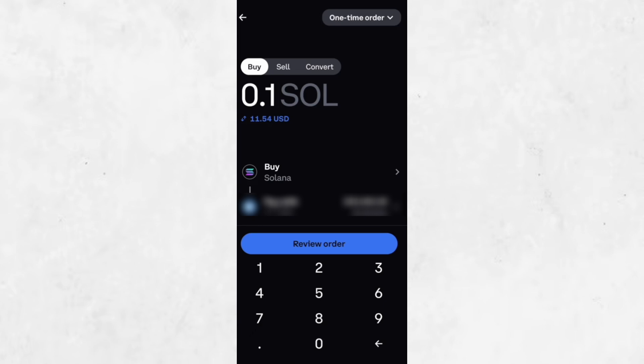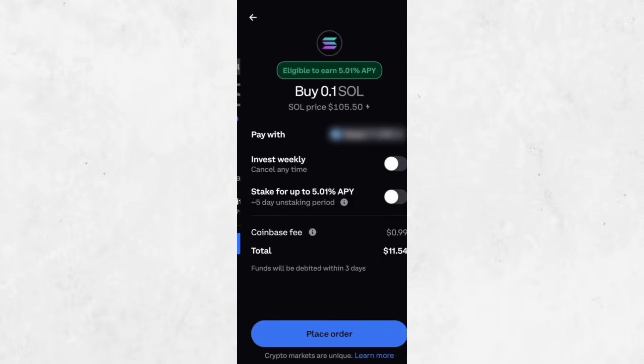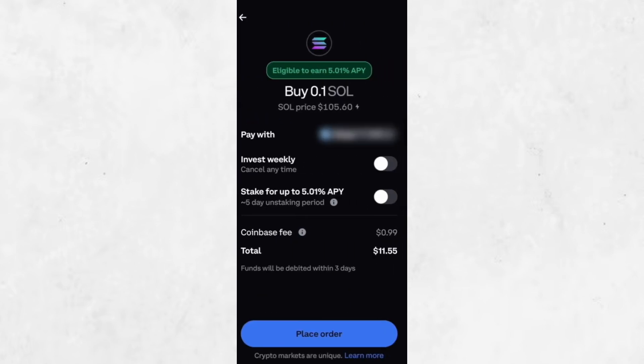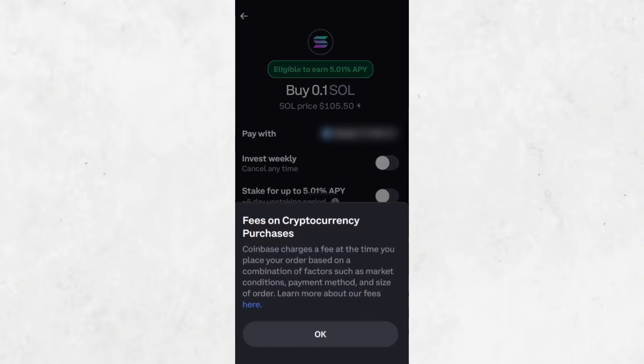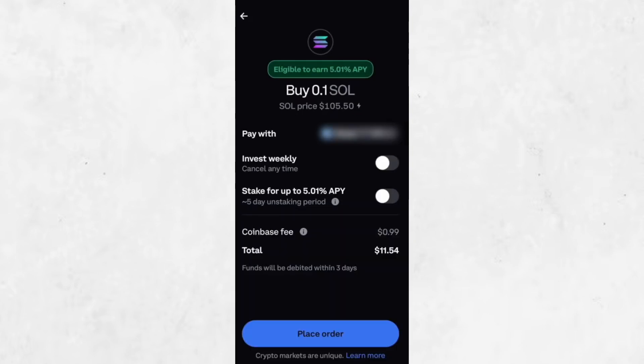At this point, Coinbase may offer you the option to set up a recurring buy. This means you could schedule purchases weekly, monthly, or at another interval. For now, we're going to stick with a one-time purchase.